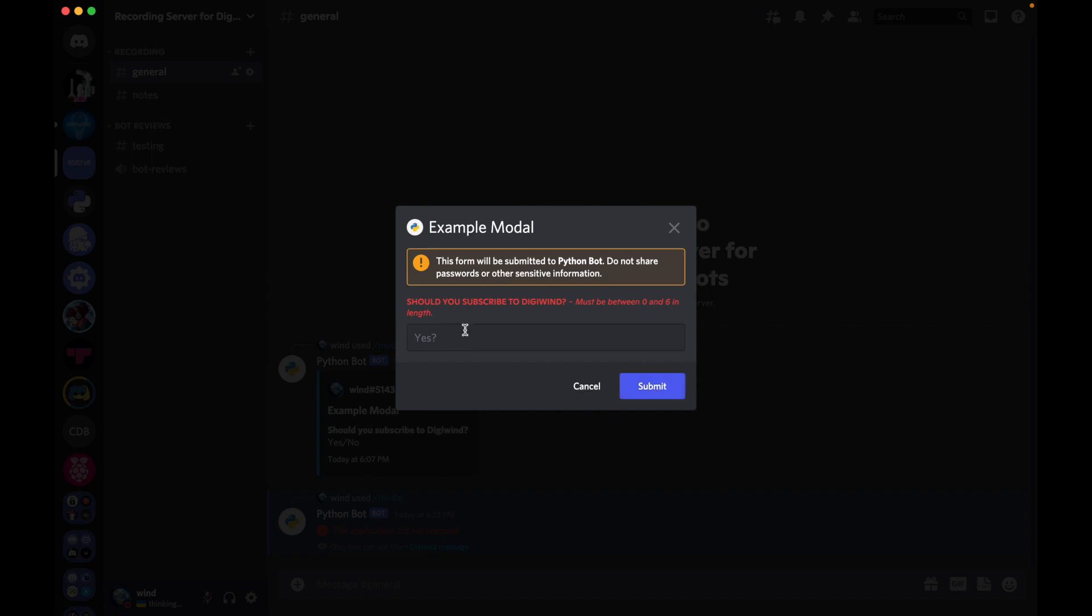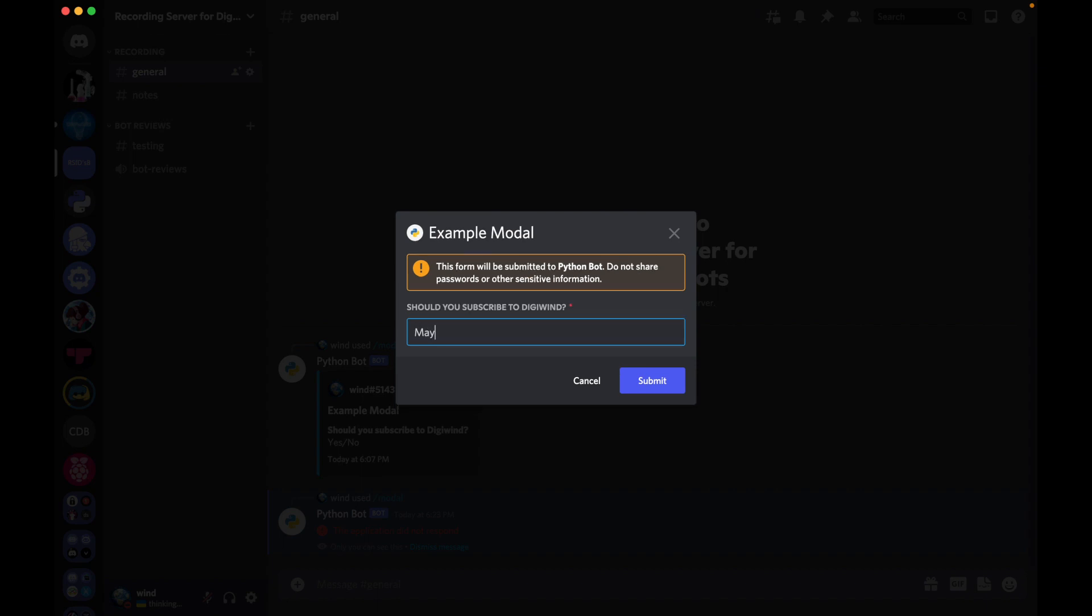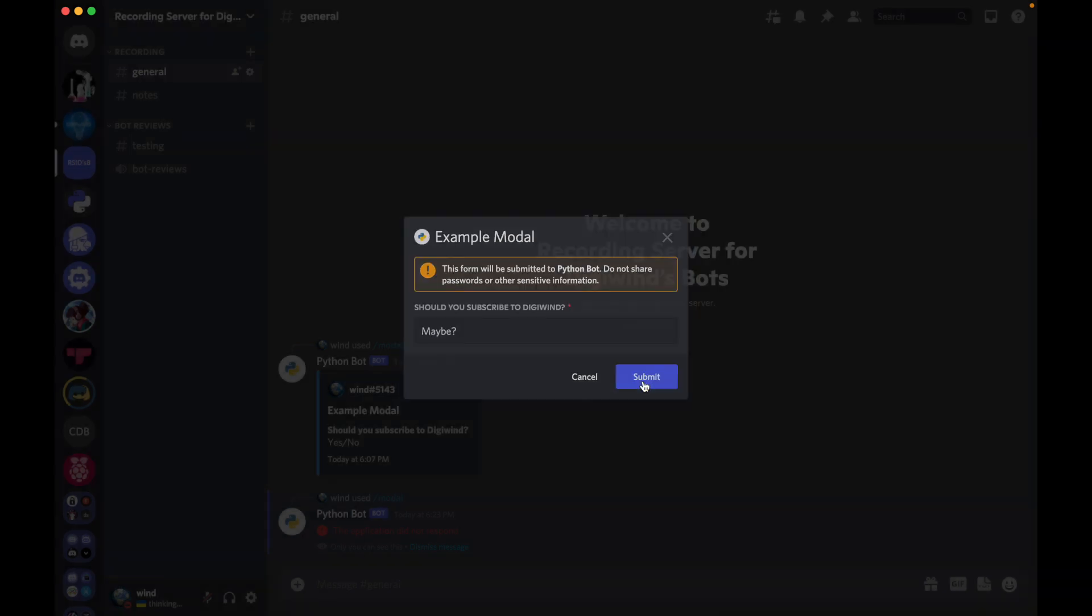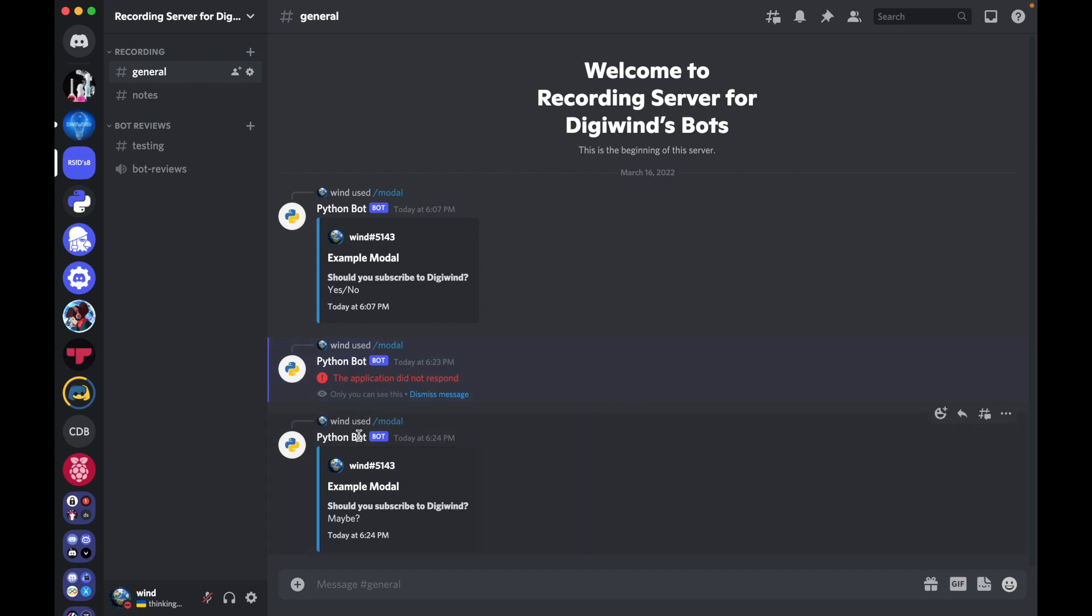So it says our placeholder is yes. And then if we say, let's say, maybe, right? Then if we submit, it says that example modal, should you subscribe to DigiWind? Maybe. And then the author is me. So it's my avatar and my username and discriminator.